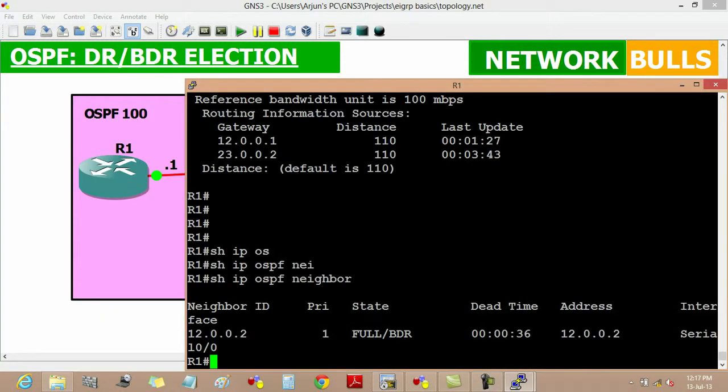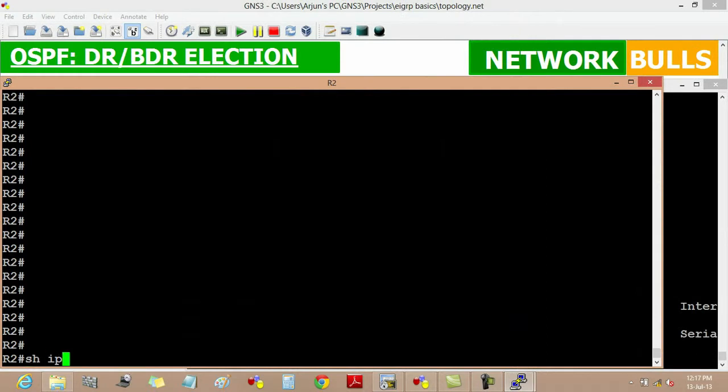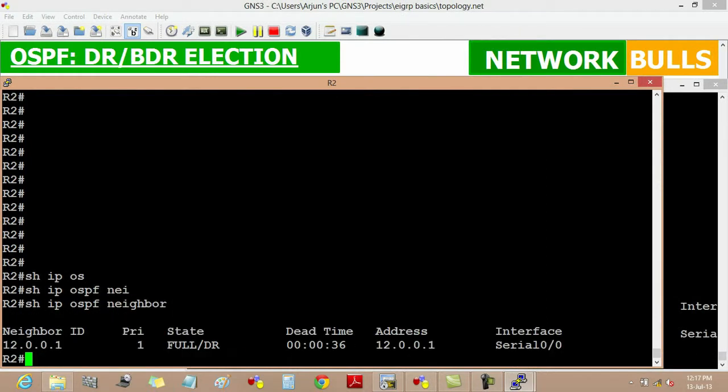Since both routers have the same priority, we can see that here priority is 1 for router 1, and we will see on router 2 by show IP OSPF neighbor command. Here priority is also 1.